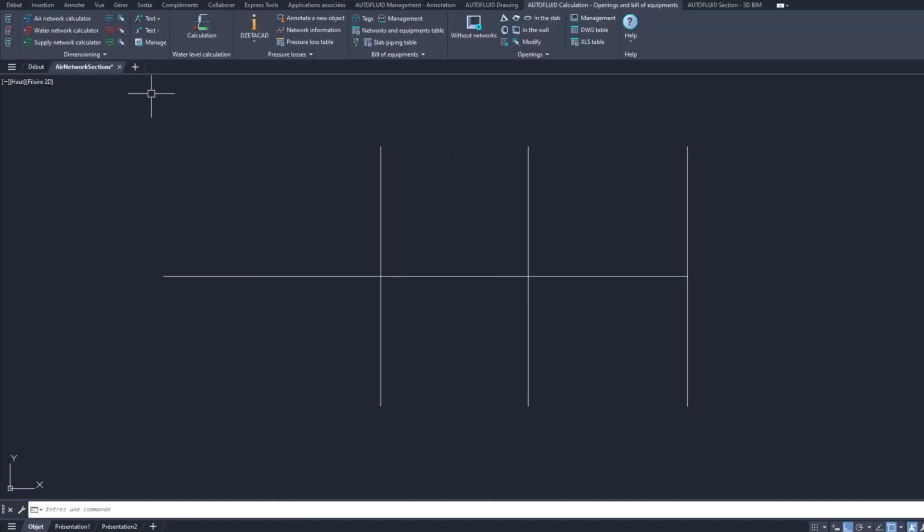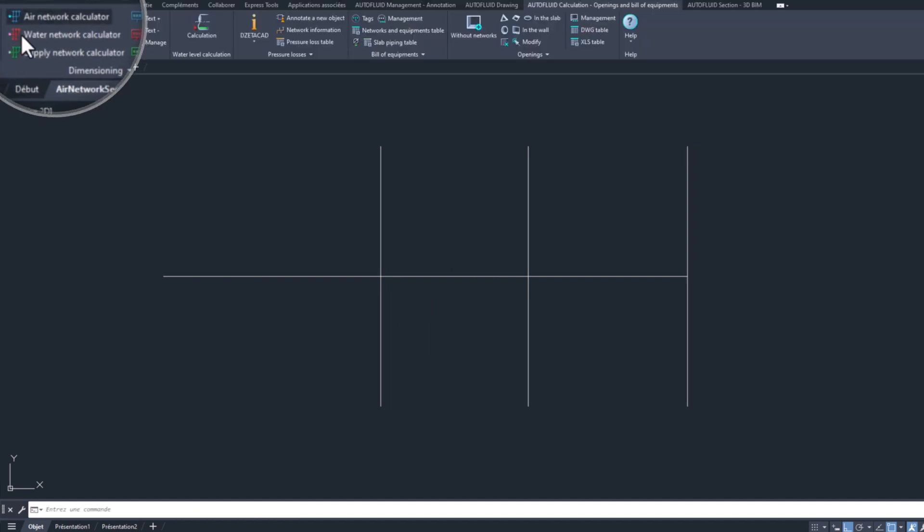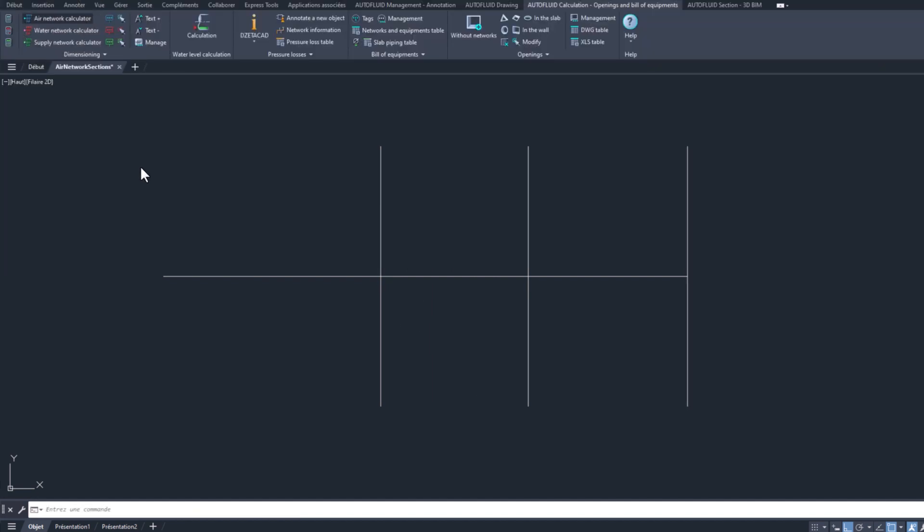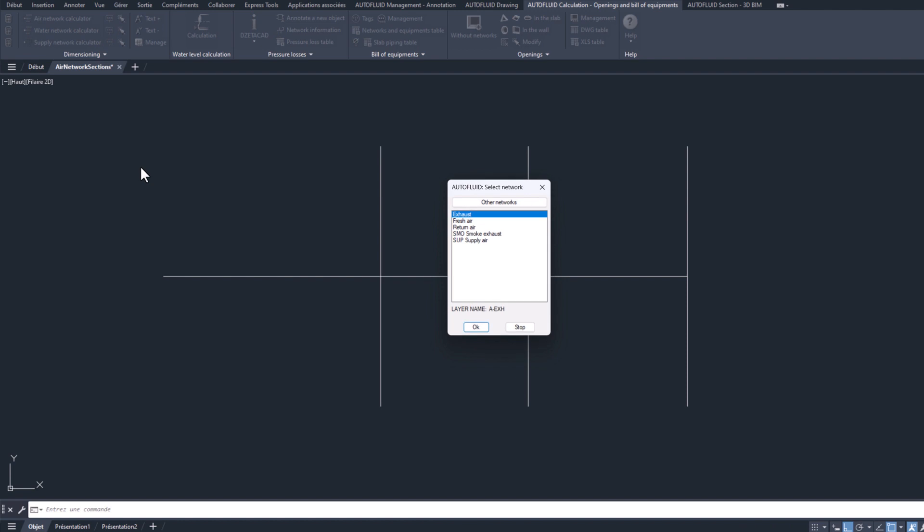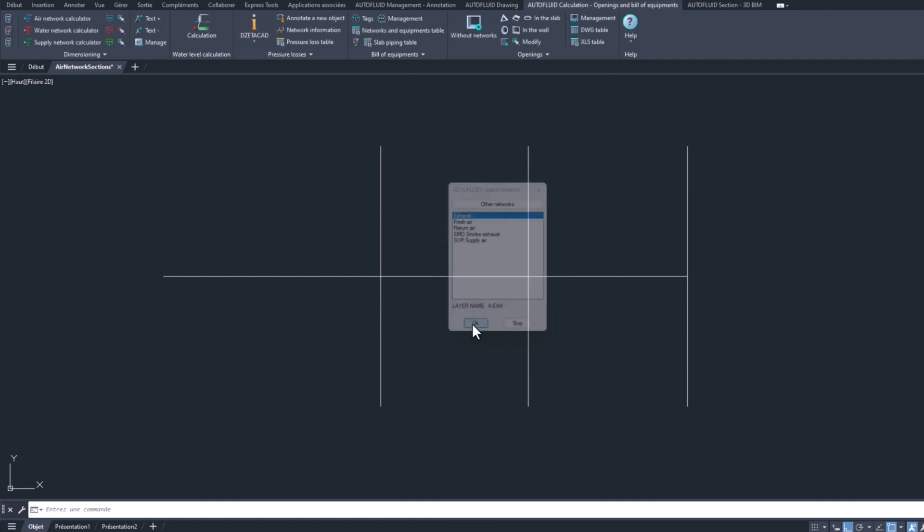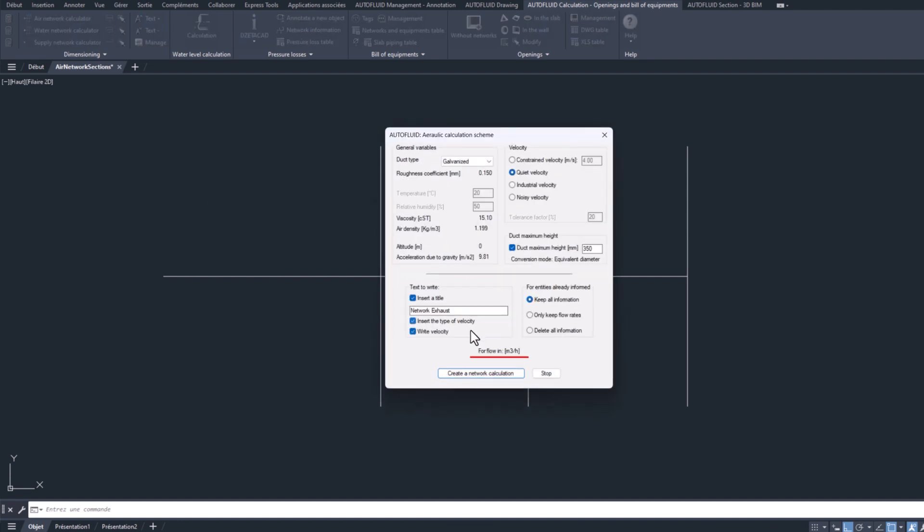Now, let's use the Air Network Calculator command to set the parameters for the calculation variables and the text to be written.